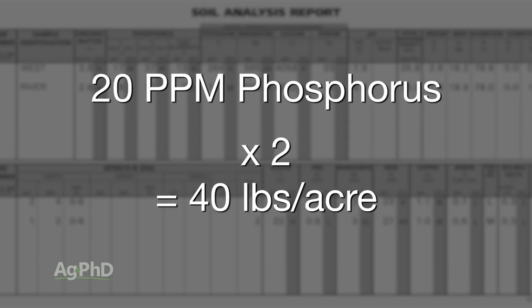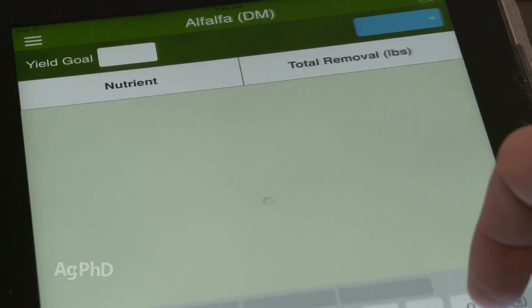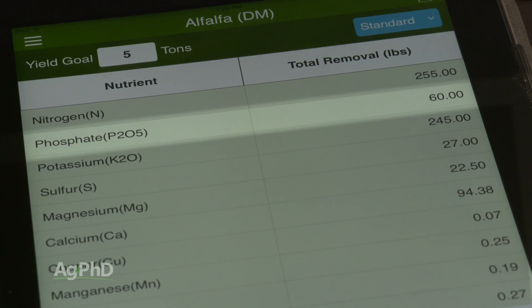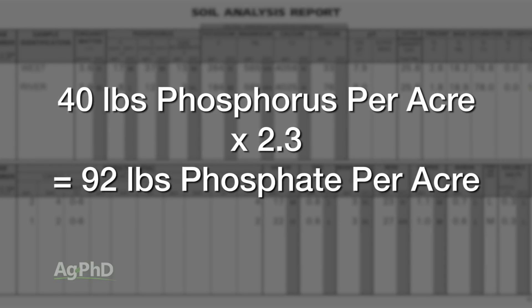With phosphorus, we also talk an awful lot about phosphate, because when you buy phosphorus at any fertilizer dealer, they're going to give you a reading in phosphate. If you look at the Ag PhD Fertilizer Removal App, it will tell you how much phosphate a crop needs. So how do you convert phosphorus to phosphate? You have to multiply phosphorus times 2.3. Simply take your phosphorus figure, multiply times 2.3, and that will tell you how much phosphate you have in the soil. In this case, 40 times 2.3 gives you 92 pounds of phosphate.